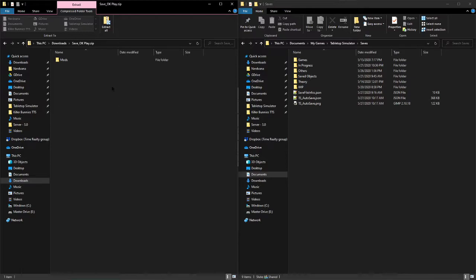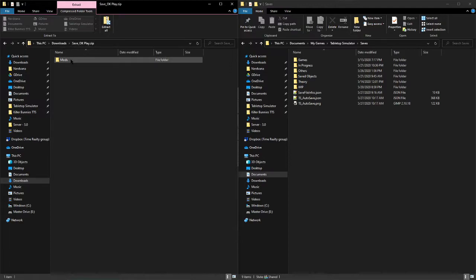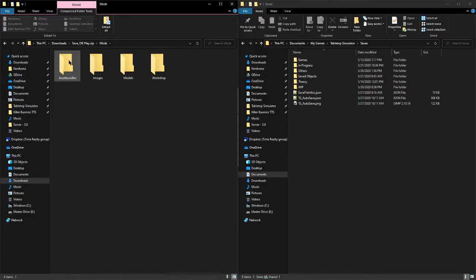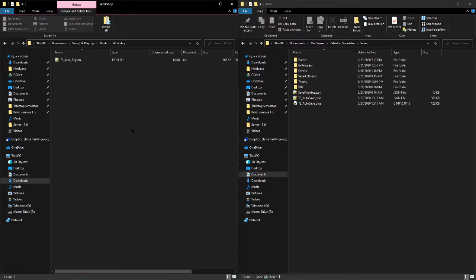So to start, go into your downloads where you've downloaded the zip folder, double click to enter it or use whatever app is relevant to your platform. You'll see this folder in here, mods. Double click it to go in, double click workshop to go in that one.